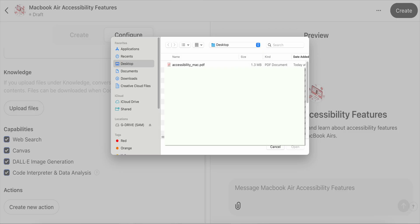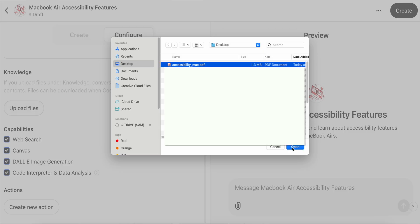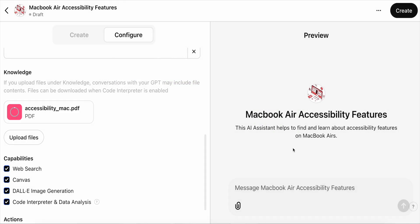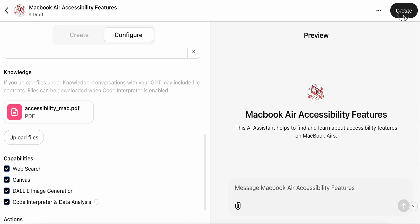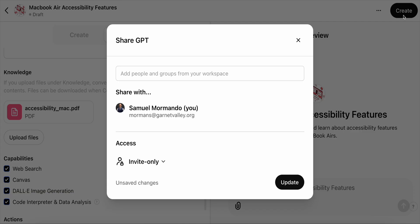The last thing you'll want to do, if necessary, is add to your knowledge base. Here you can upload PDF documents, Word docs, Excel data, or CSV files. You can make your custom GPTs private so only you can access them, or you can make them shareable so others can access them as well. Once it saves, your custom GPT is ready to use.